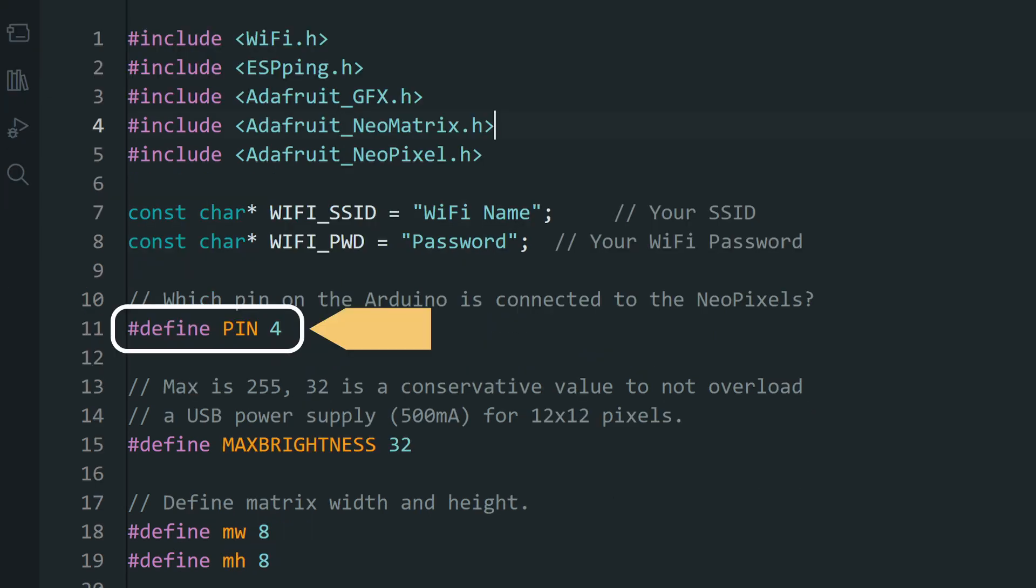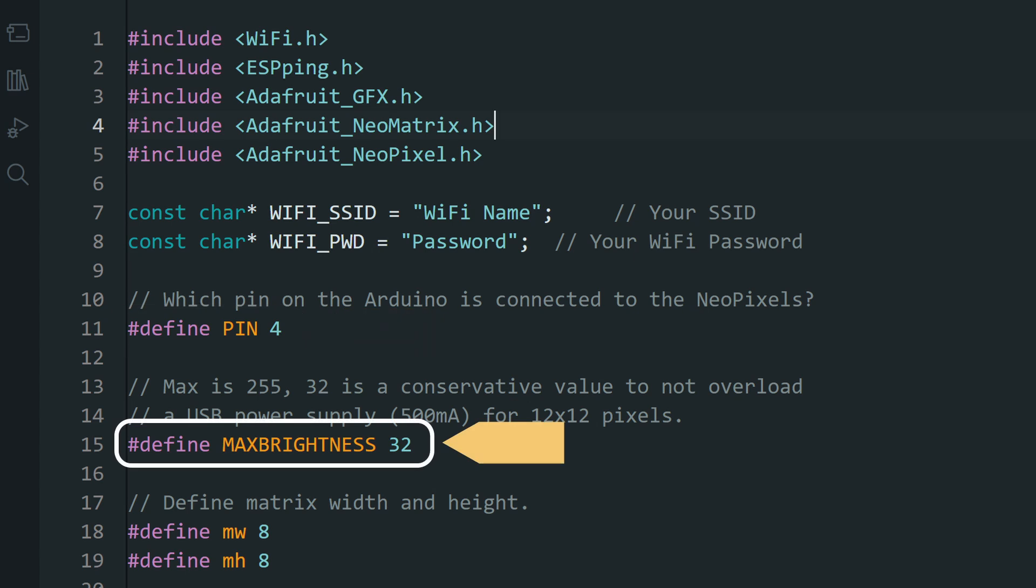You can change the maximum brightness of the matrix here. Be careful with the brightness. You should not run it at full brightness unless it is connected to an external power source. Here we have connected to the ESP32 directly, so we maintain a relatively low brightness.